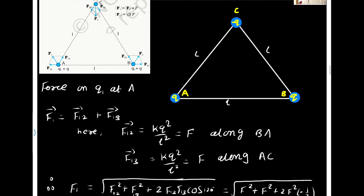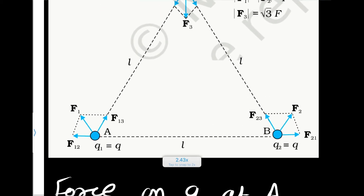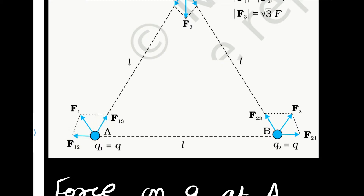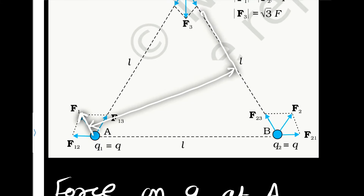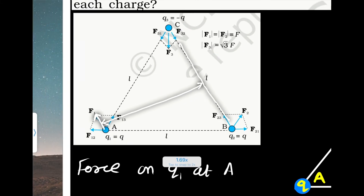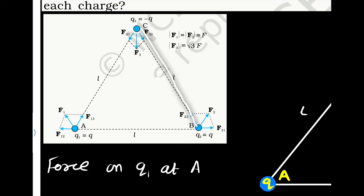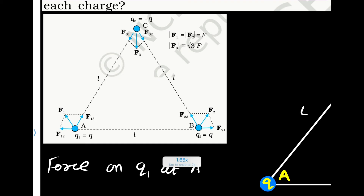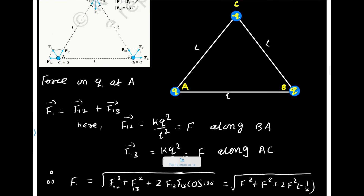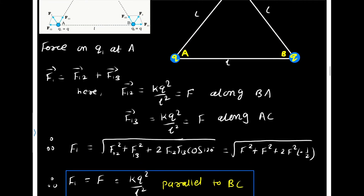Now, what is the direction of this resultant force? Using the parallelogram method, the resultant force F1 acting on charge 1 is found. If you draw it properly, you will find that F1 is parallel to line BC. So the resultant force on charge at A has magnitude KQ squared by L squared and is directed parallel to BC.